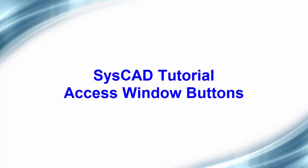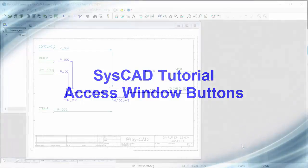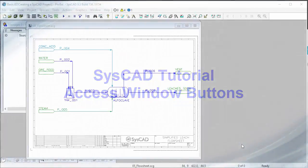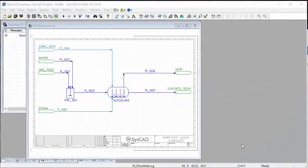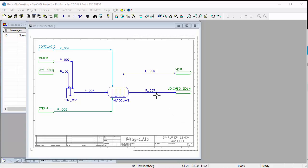In this video clip, we will take a brief look at the options that are available in an access window in CISCAD. All unit operations in CISCAD have access windows, and you get to these by right-clicking on the unit operation.